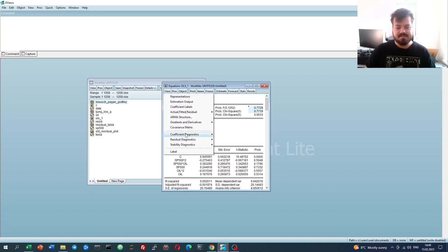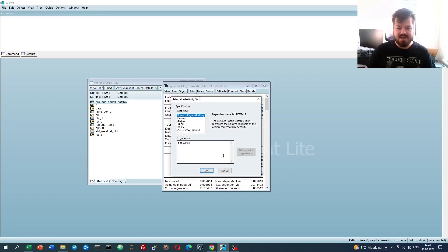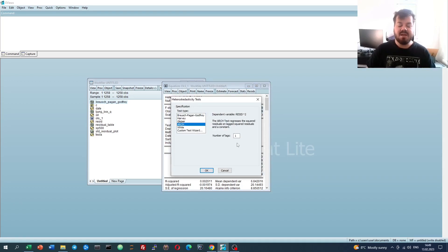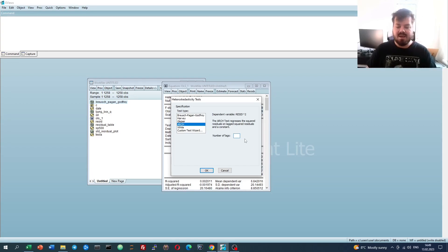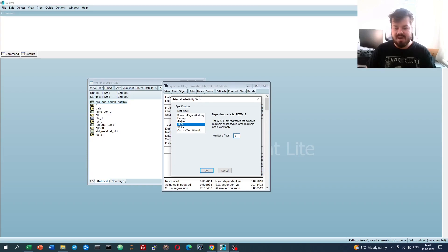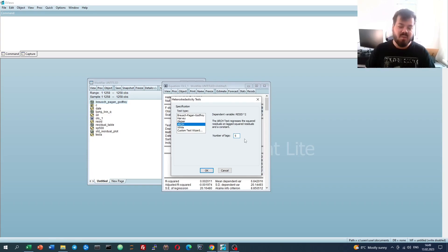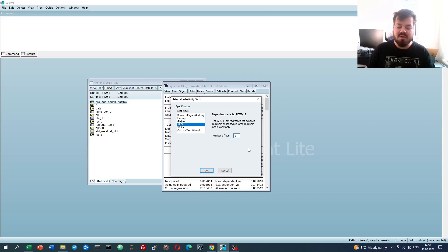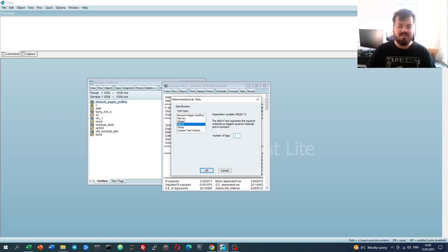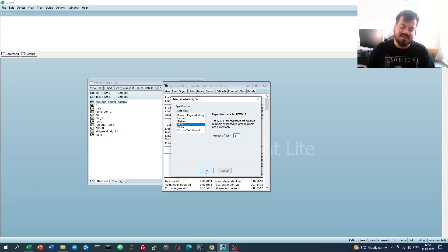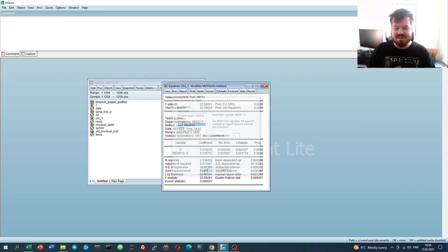For that, we can use the ARCH test, which is also presented in the specification here, and we can select any number of lags we want. Here, we can select, for example, five lags that would correspond to a trading week. We can go further, we can go smaller in terms of the number of lags. Most of the time, if there are ARCH effects, you can easily pick them up with one lag. So let's try one lag, then go for five lags and see what the difference is.